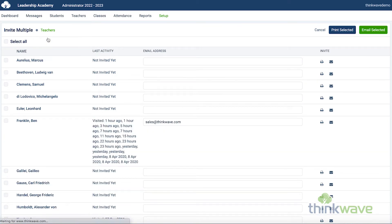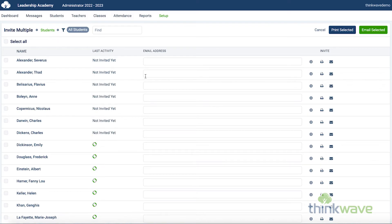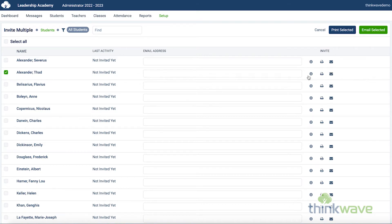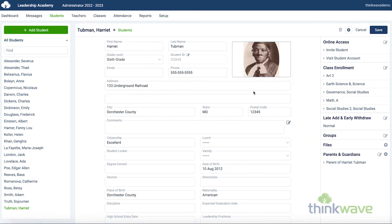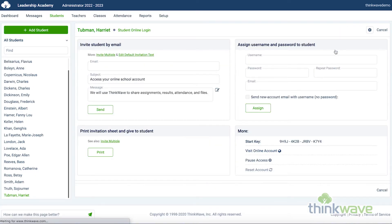After selecting the student or parent, they would either enter the email here, or click the Envelope icon, or click a Print icon, and it will generate a printable PDF with the sign-in instructions. The administrator can also invite a student or parent directly by going to the Student Profile and clicking on Invite Student under Online Access.